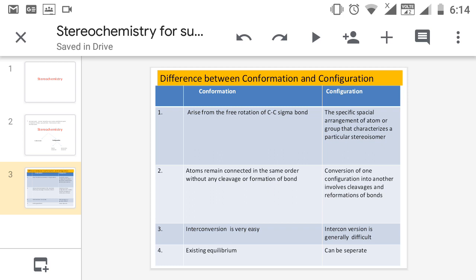For configuration, it is the specific spatial arrangement of atoms or groups that characterizes a particular stereoisomer. Conversion of one configuration to another involves cleavage and reformation of bonds. Interconversion is generally very difficult in configuration. The last difference is we can separate configurations.